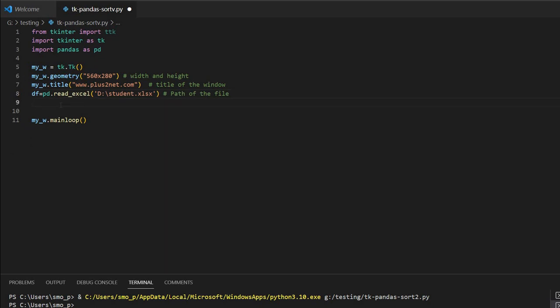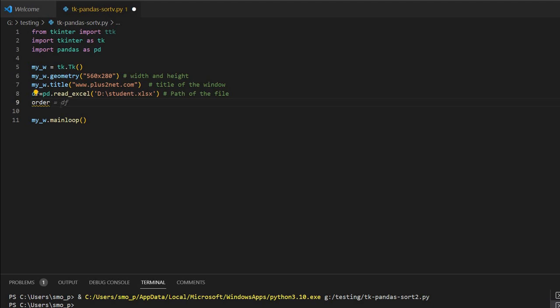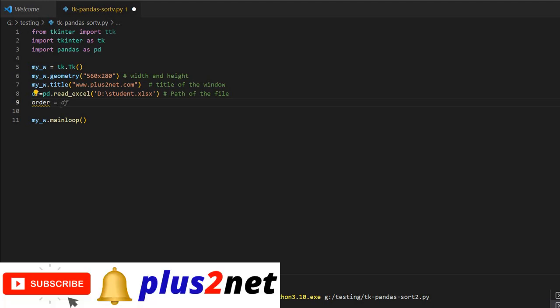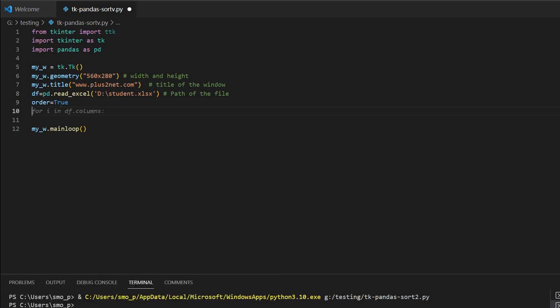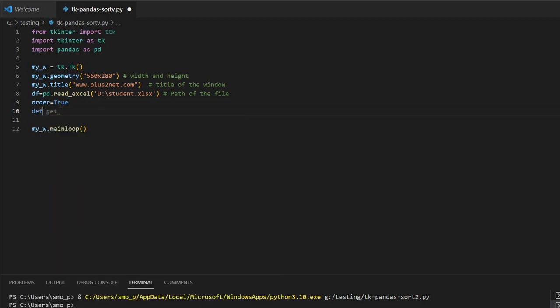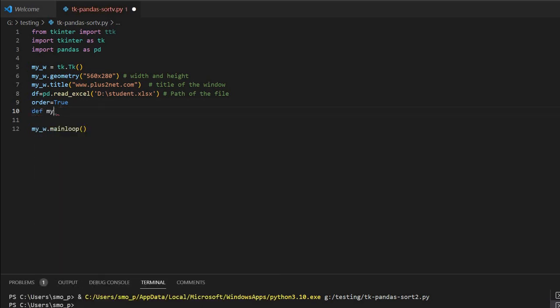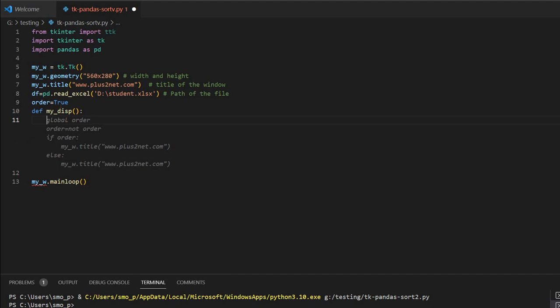Now what next — I will set one variable, because this is the variable I will use to track ascending or descending. So I will set it to True. Now next comes one function I will create. Define my_display. This is the function I will be using to display the tree view. Now sorting comes next.